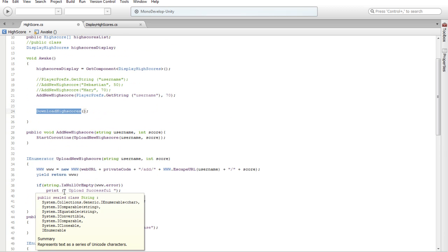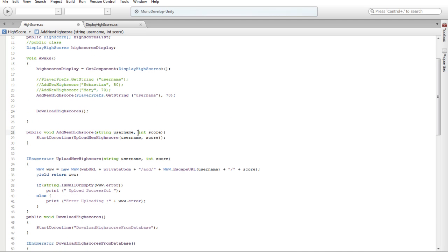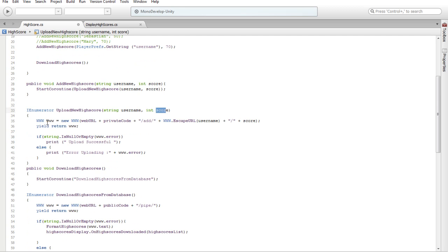Download highscore. By void, add new highscore — string username, integer score. Start coroutine upload new highscore username score. IEnumerator upload new highscore — string username, integer score. WWW URL, my footcodes. Return new highscore — string, string, string, is not empty.